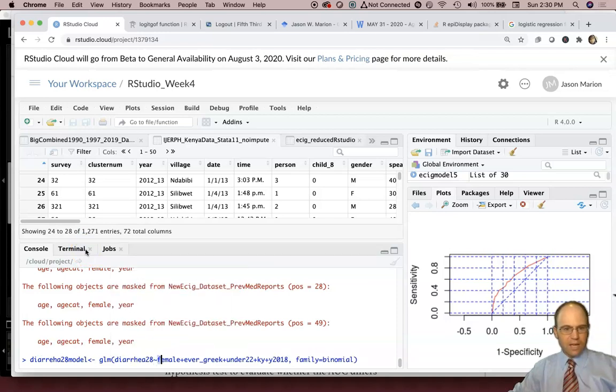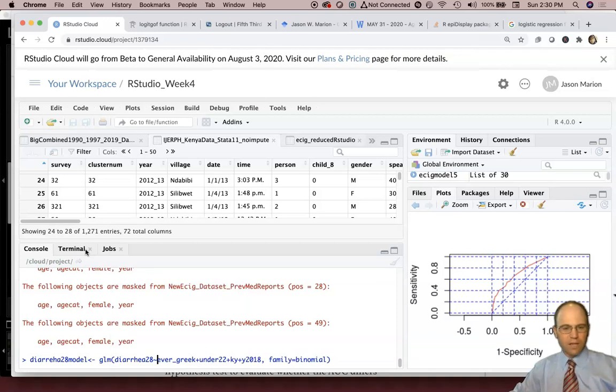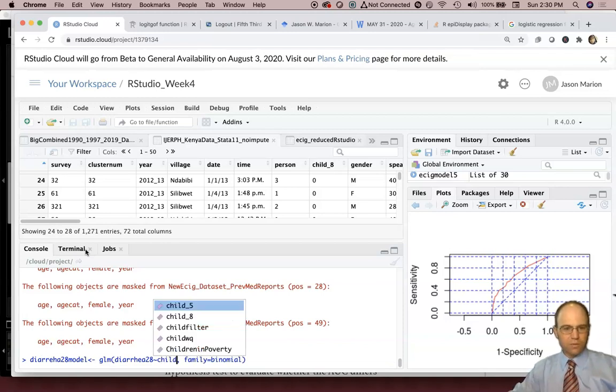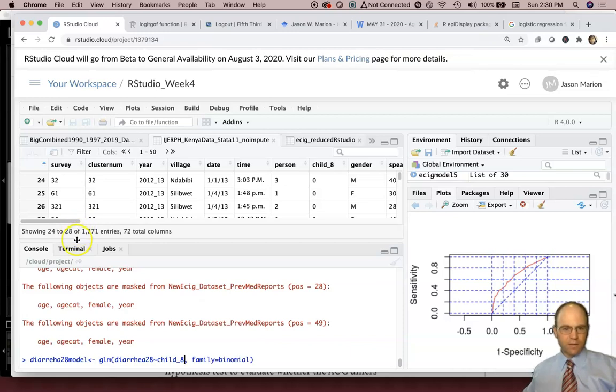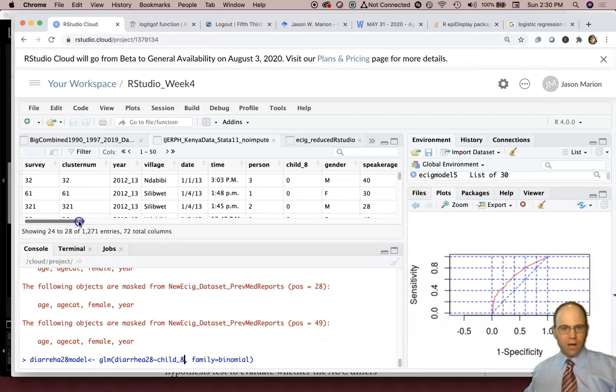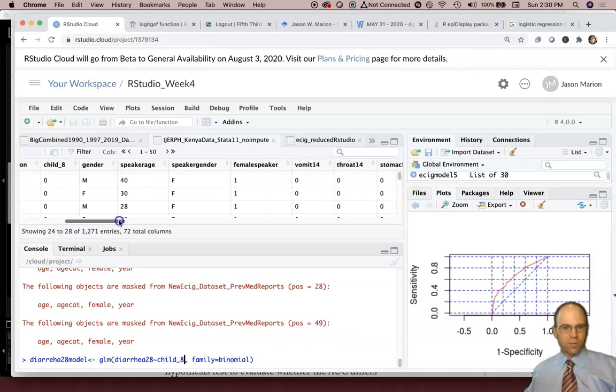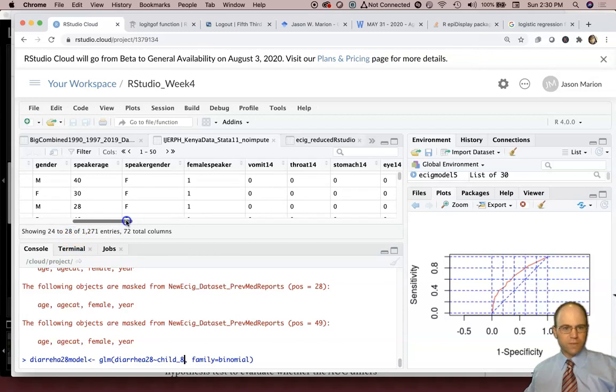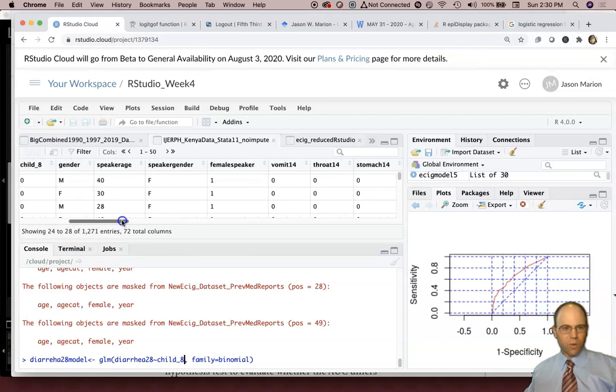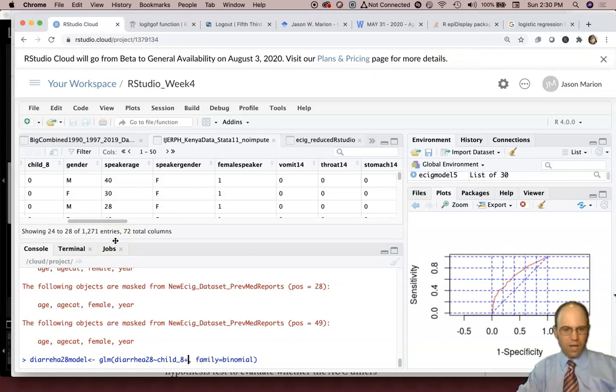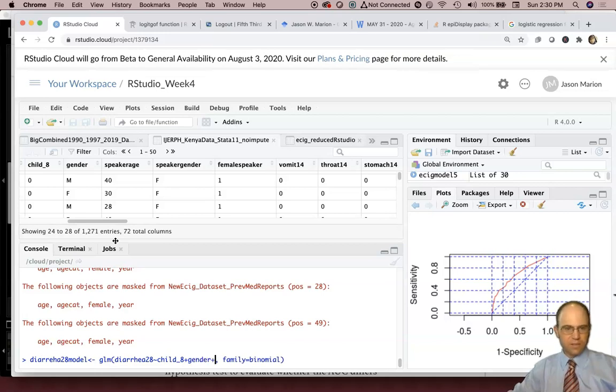We said we're going to try to predict diarrhea28. And then what aspects of things are likely related to diarrhea? So the things that are related to diarrhea, we know that being a child is a risk factor. The gender may also be a risk factor as well. It's coded as MF in here. So it may treat that as a factor level variable. So we can do plus. We can try it and see what it does.